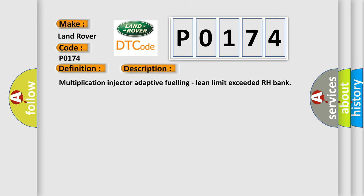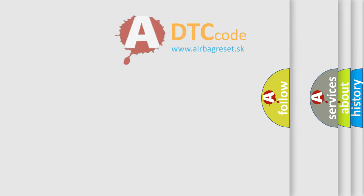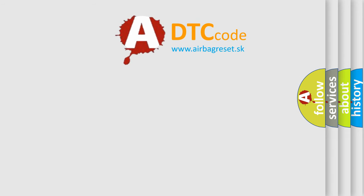And now this is a short description of this DTC code: Multiplication Injector Adaptive Fueling Lean Limit Exceeded RH Bank. The Airbag Reset website aims to provide information in 52 languages.